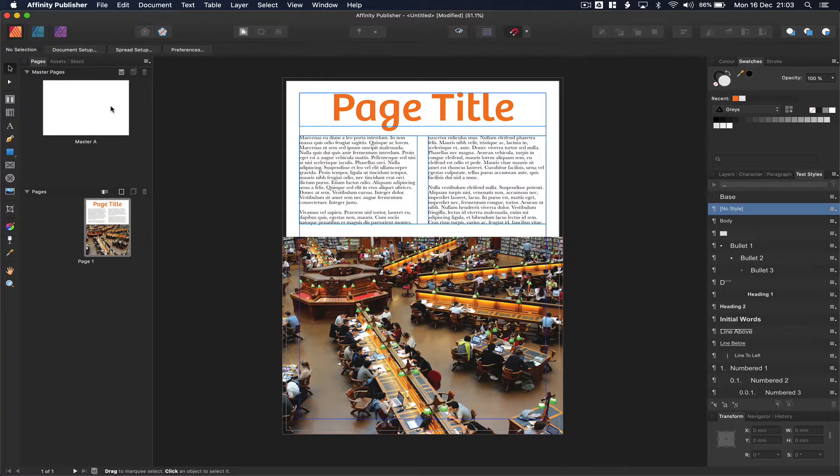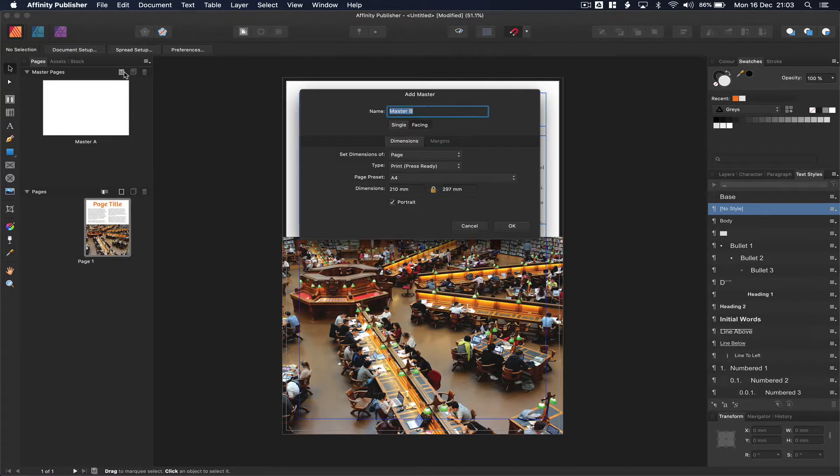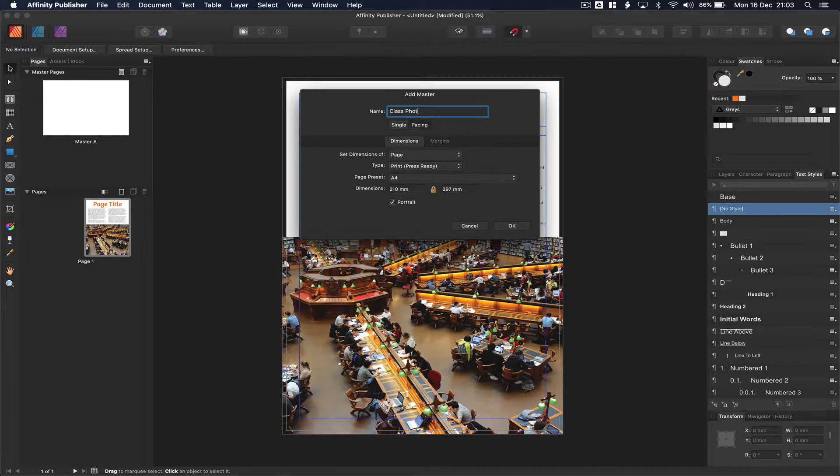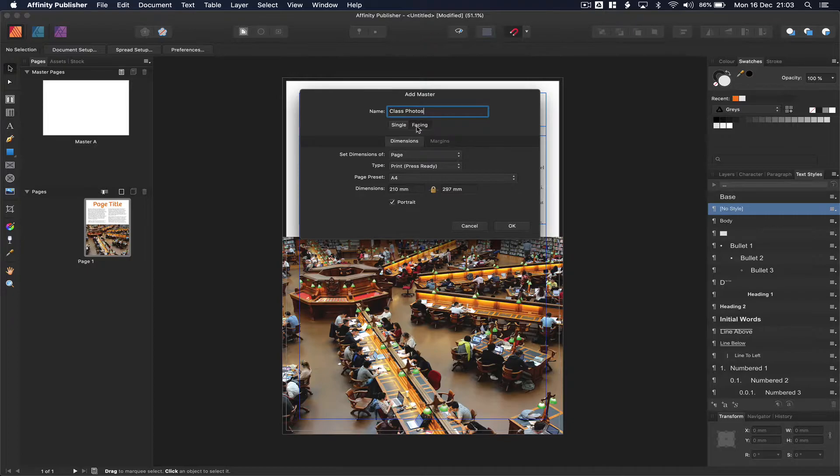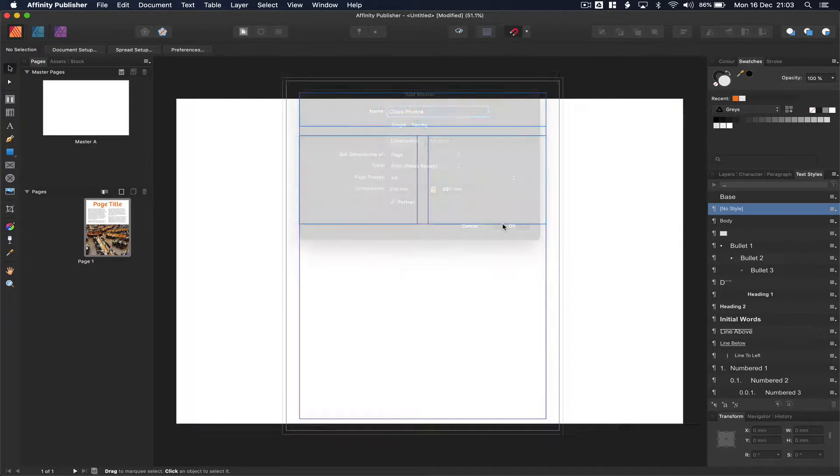We begin every document with one master page which is called master A. I'm going to create a new one. Let's call this class photos because that's one of the most common masters that we have to make. Let's make sure that we've got facing pages so that's two pages in a spread and we'll press OK.